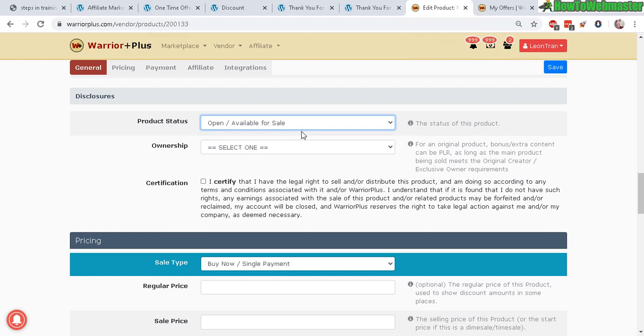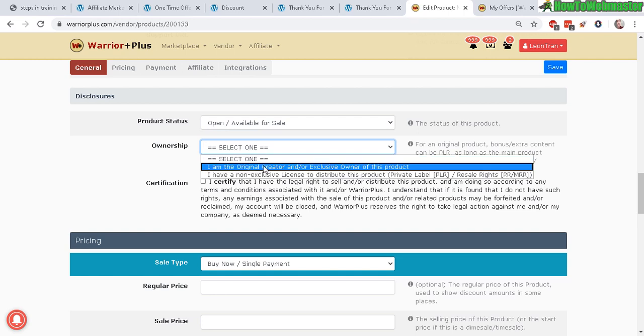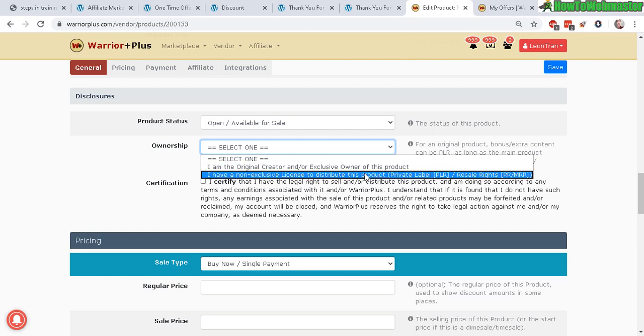Next step: disclosures. The product status is open, of course, available for sale. Ownership—this is where it can get kind of tricky. I am the original and/or exclusive owner of this product. If you created it yourself or had somebody create it or outsource the curation process, then that means you're the exclusive owner. If you bought private label rights, then you would click 'I have non-exclusive license.'